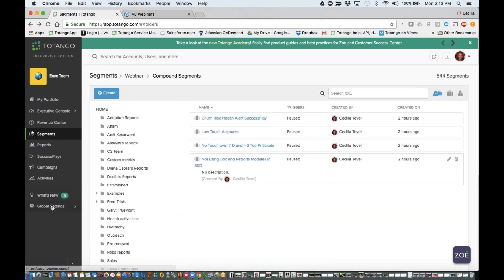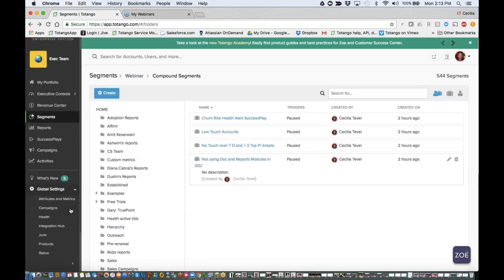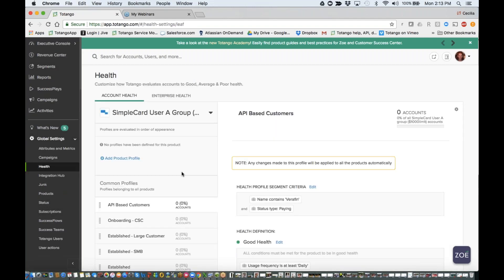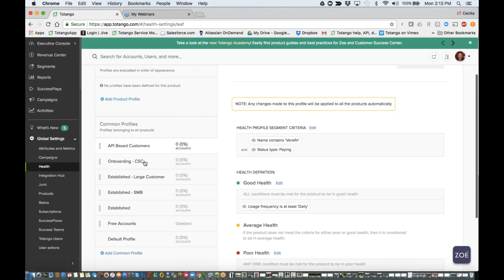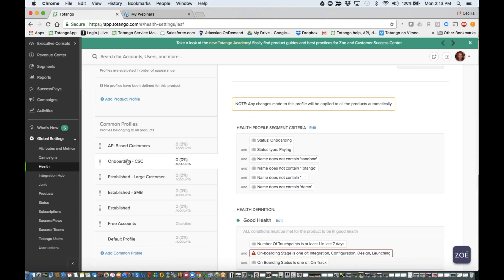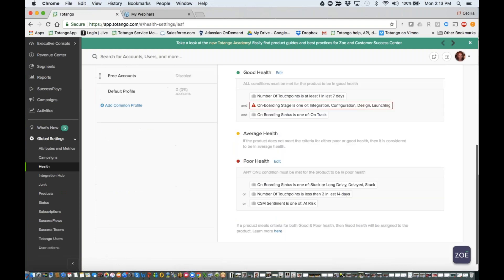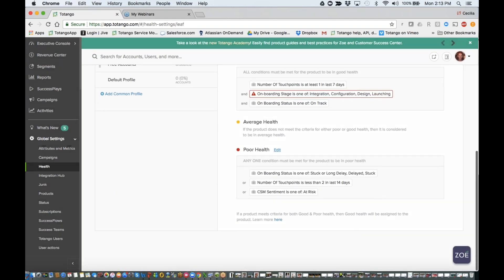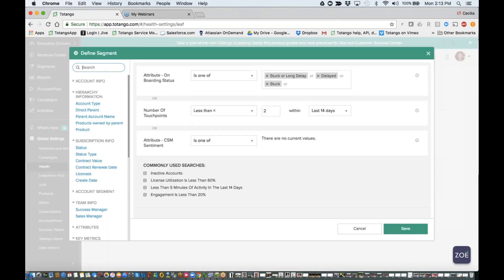How I'm going to leverage that in my health definitions, if I go to the health settings, I'm going to go to my onboarding customers, and I'm going to infuse these particular segments in my health definition for affecting poor health.